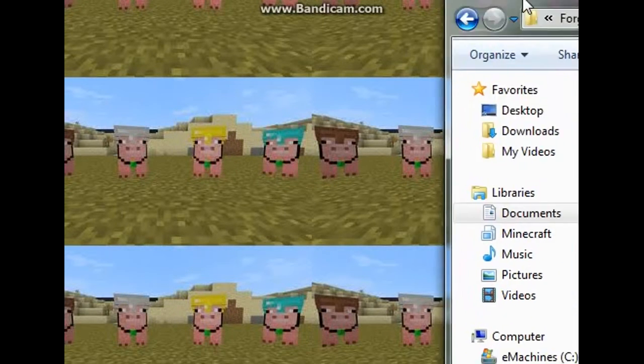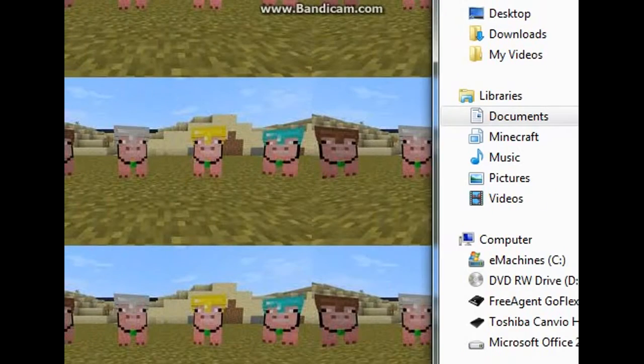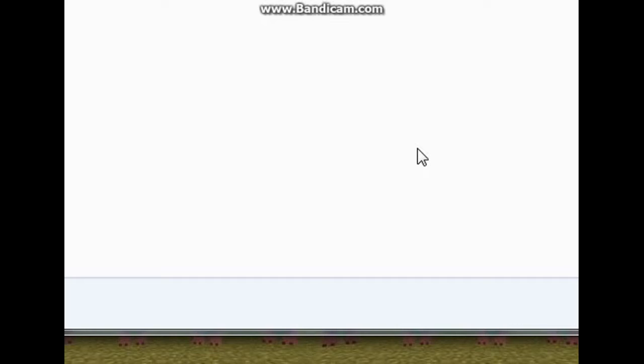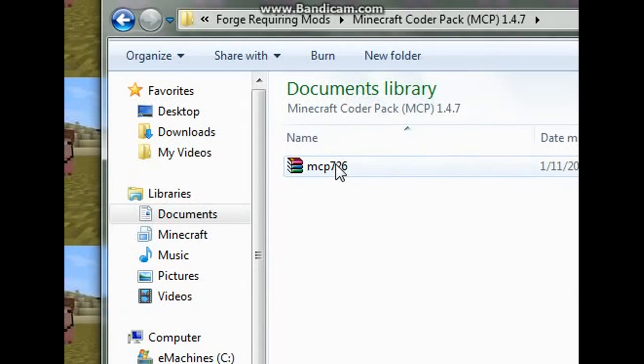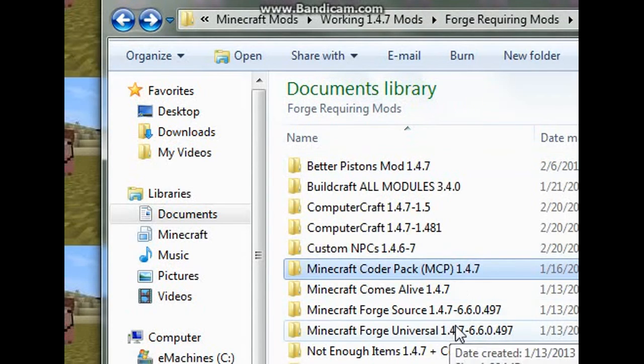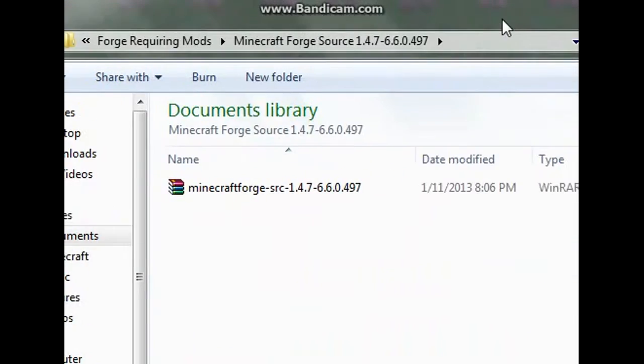This is the first in my series of Minecraft modding. What we're doing now is the setup of Forge, and then the next video will be the actual modding. Once you install Eclipse — which you just unzip — you're going to download the Minecraft Coder Pack and Minecraft Forge source. Just those two things you need.